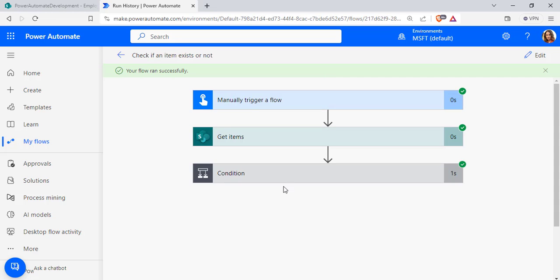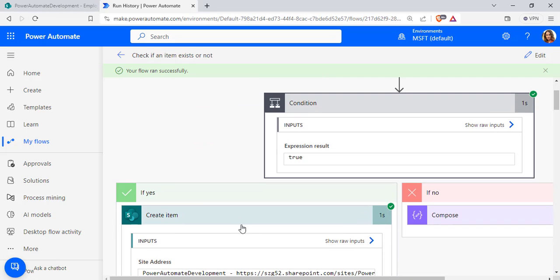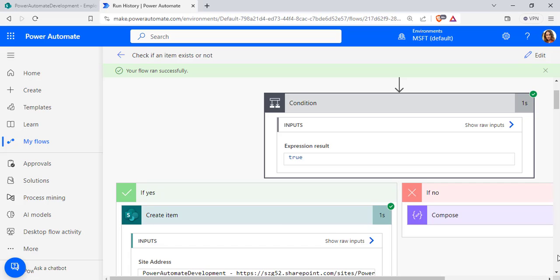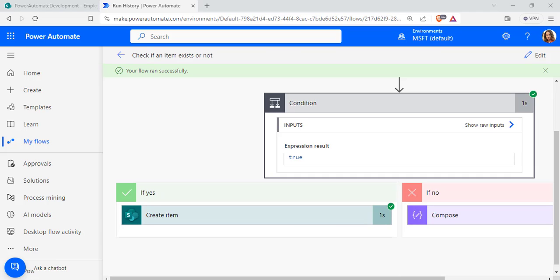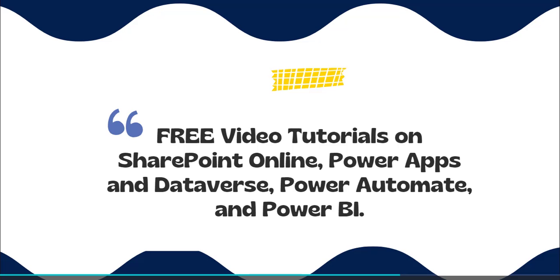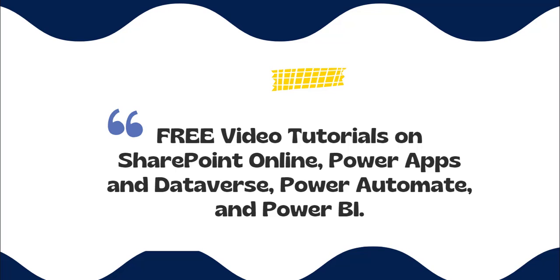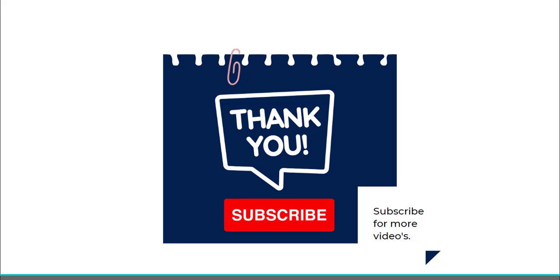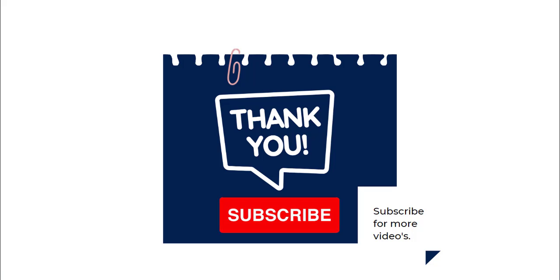This is how we can check if an item exists or not in our SharePoint list using Power Automate flow. If it does not exist, we use the Create Item action to create a new item; if it does exist, we display a message that the item with the same information already exists. I hope you liked this video. Please check out the free video tutorials on our YouTube channel and subscribe for more videos. Thank you.